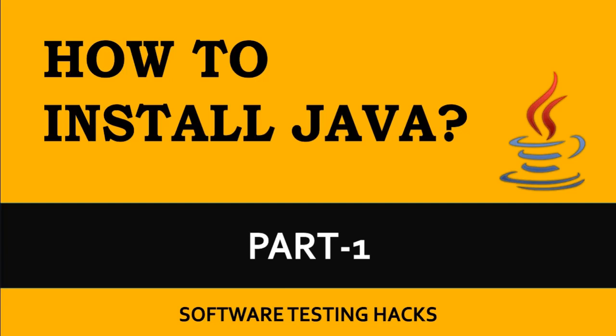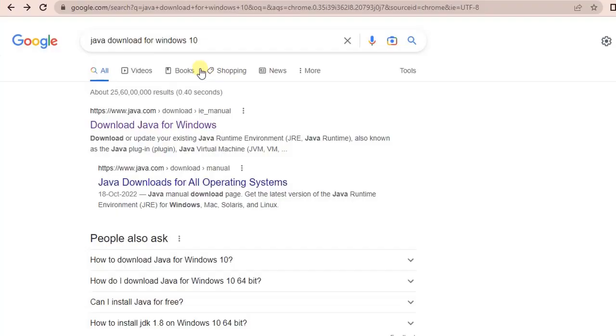Hey everyone, welcome to Software Testing Hacks. Today we are starting a new series on Java and let's begin by installing Java. Before we begin, if you have not subscribed to my channel, please do subscribe and hit the bell icon to get more updates.